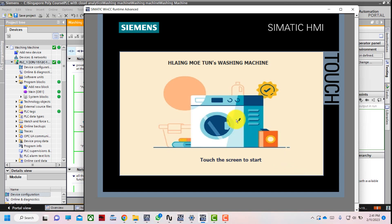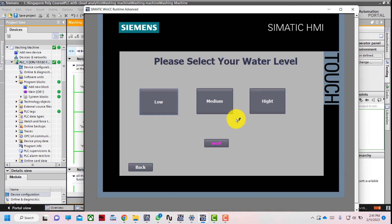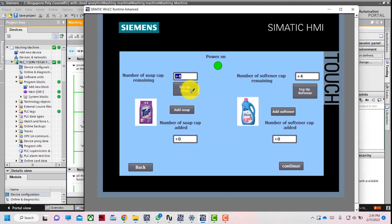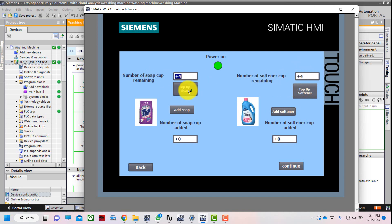We press the start screen again and can choose water level as needed. This time I will select medium water level and press next. We can see the remaining number of soap and softener caps are 4 each.